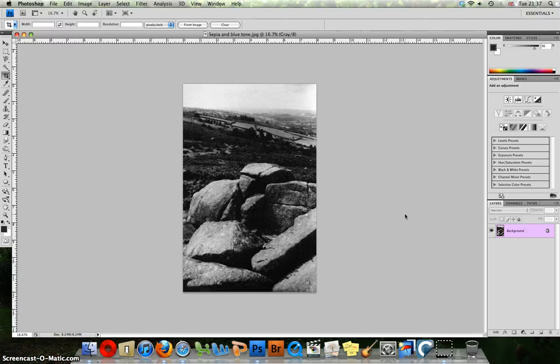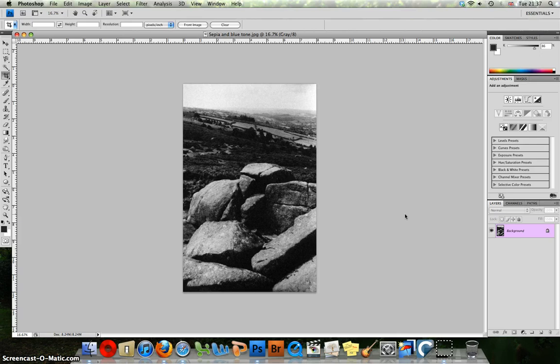Hello and welcome to my Photoshop tutorial. In this tutorial we shall be creating the chemical toning effects of both Sepia Tone and Blue Tone.